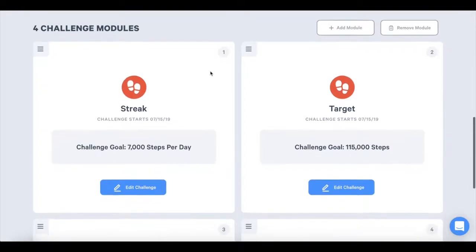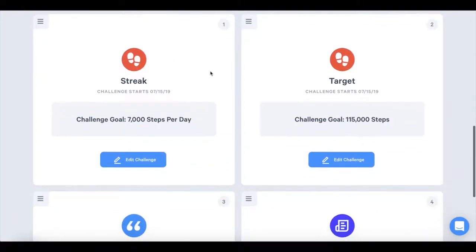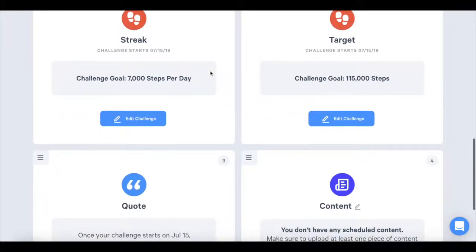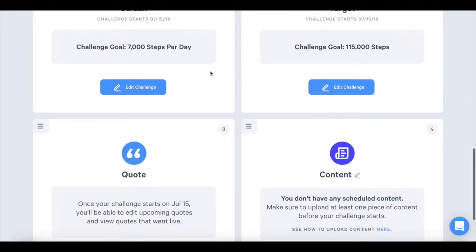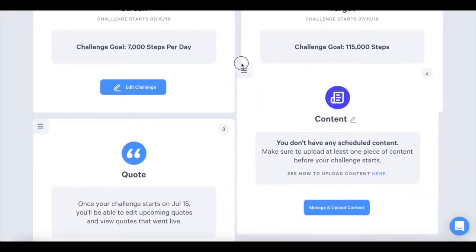To reorder the modules card, click on the three lines in the upper left corner and drag that card to the place you would like it to appear in the app.